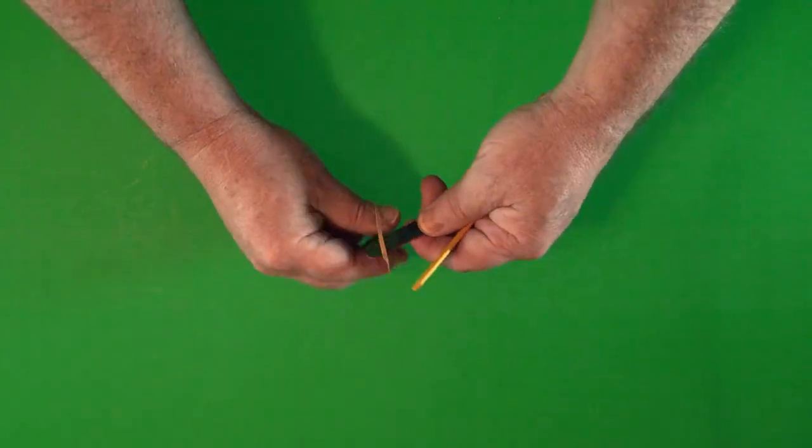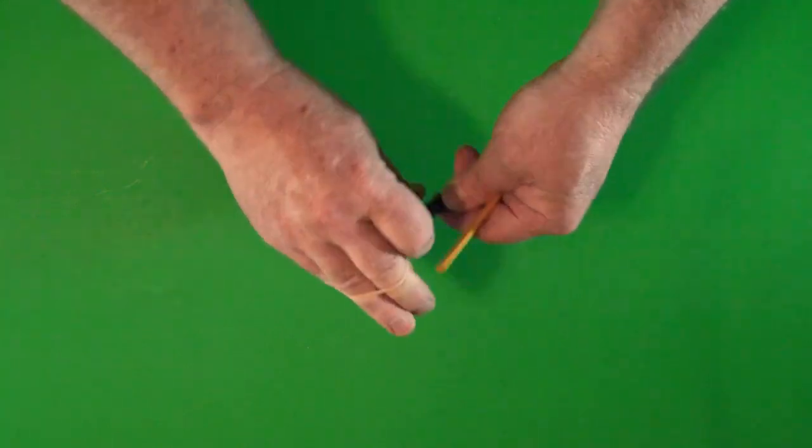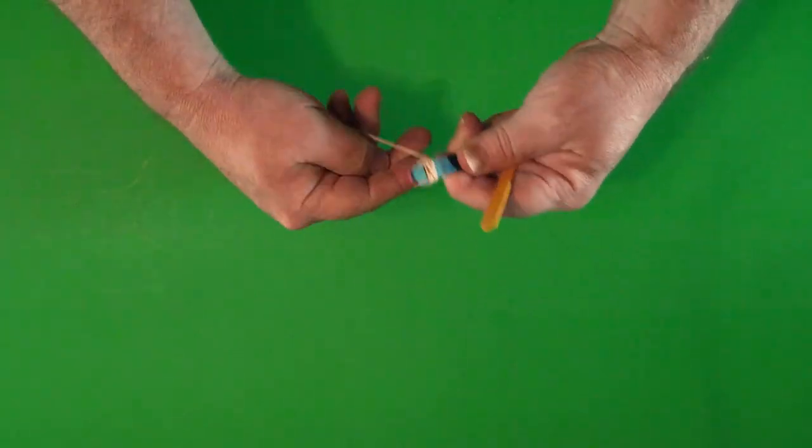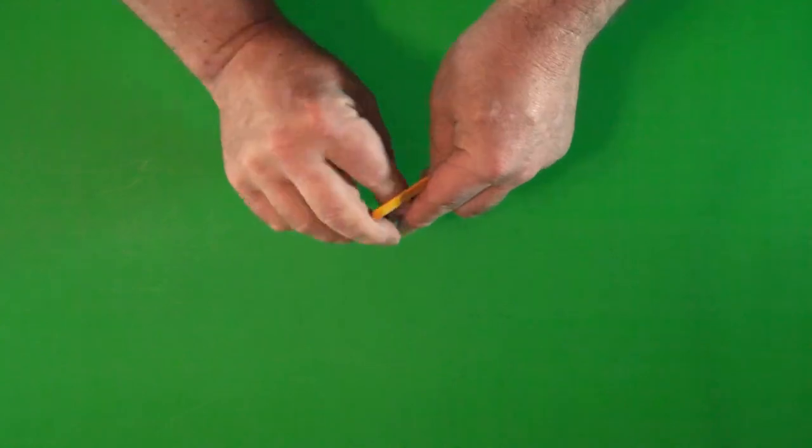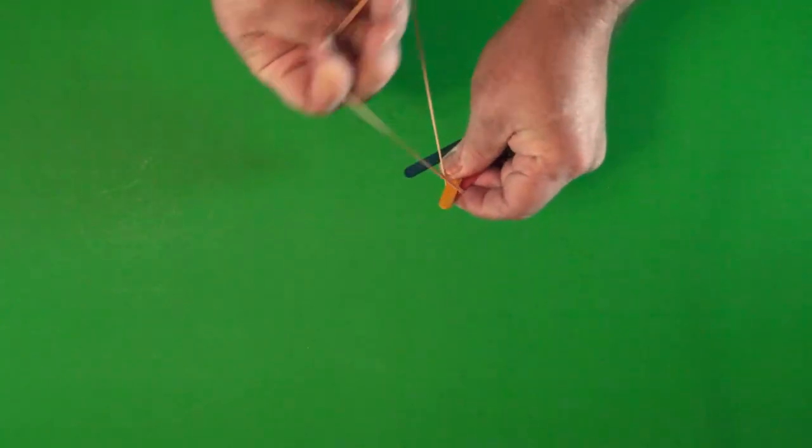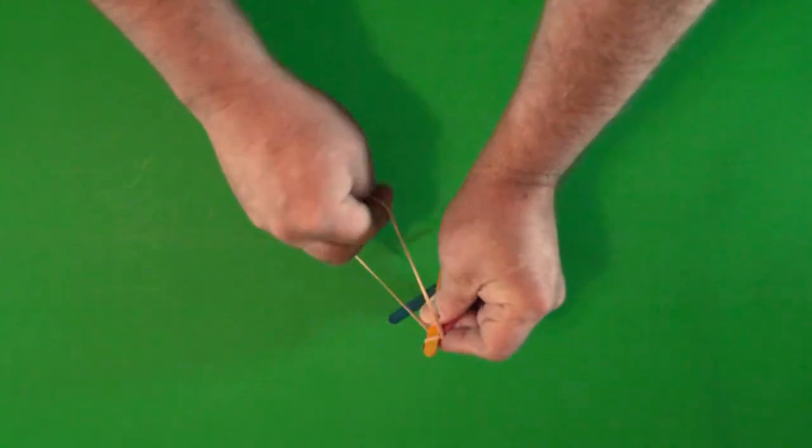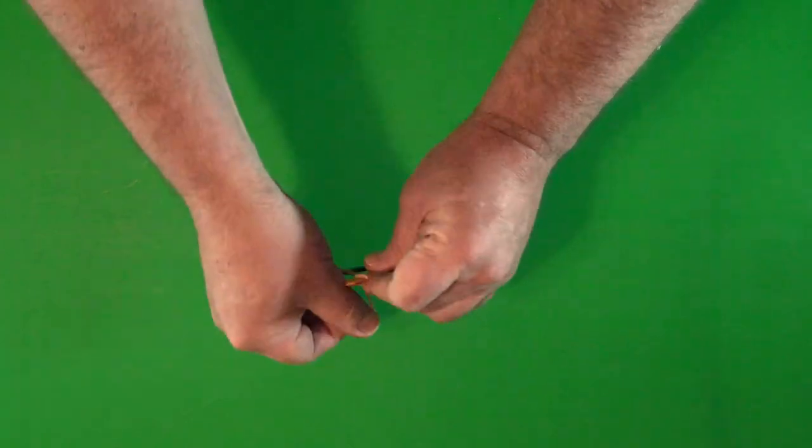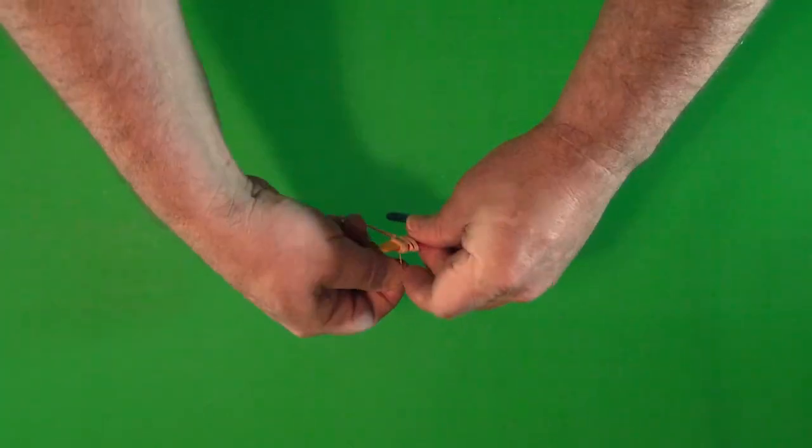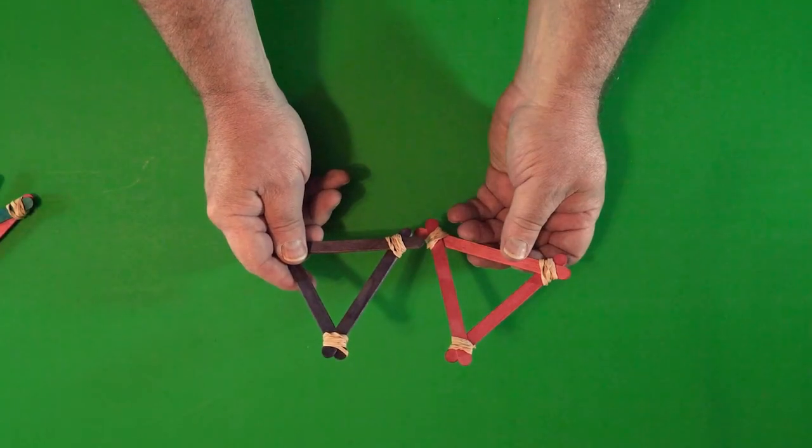The first step is to make two popsicle stick triangles. You begin by wrapping a rubber band around each side, then adding the third popsicle stick. And keep going until you've connected all three into triangles.